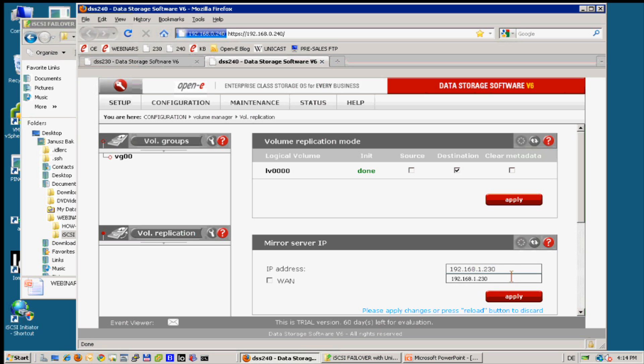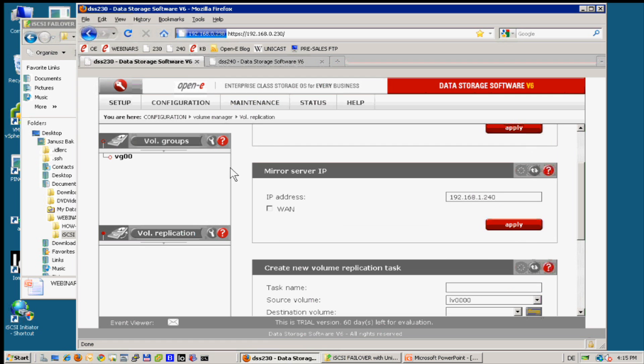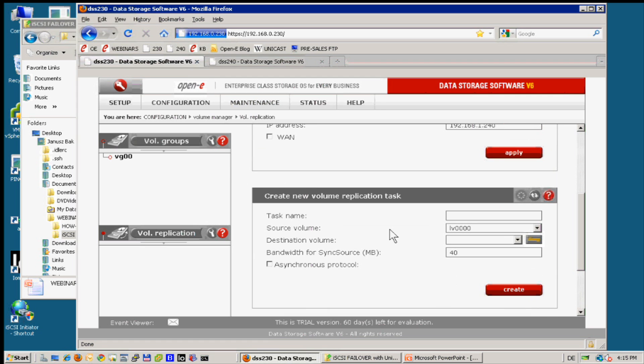So 192.168 subnet 1 and of course 230, the first one, right, because we are on the second one. Good, so here we're done with configuration and on the primary server we just need to create the task.